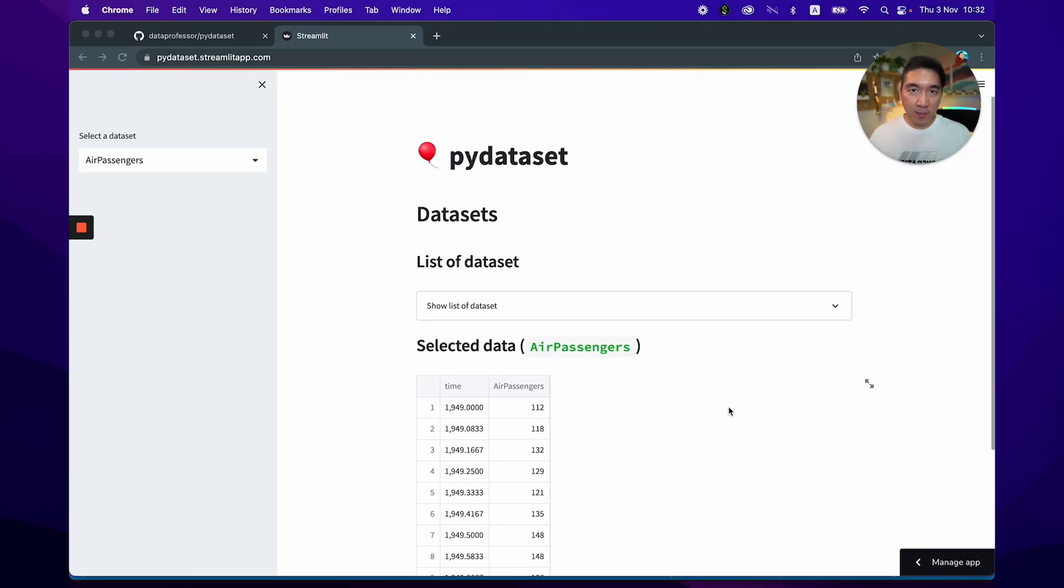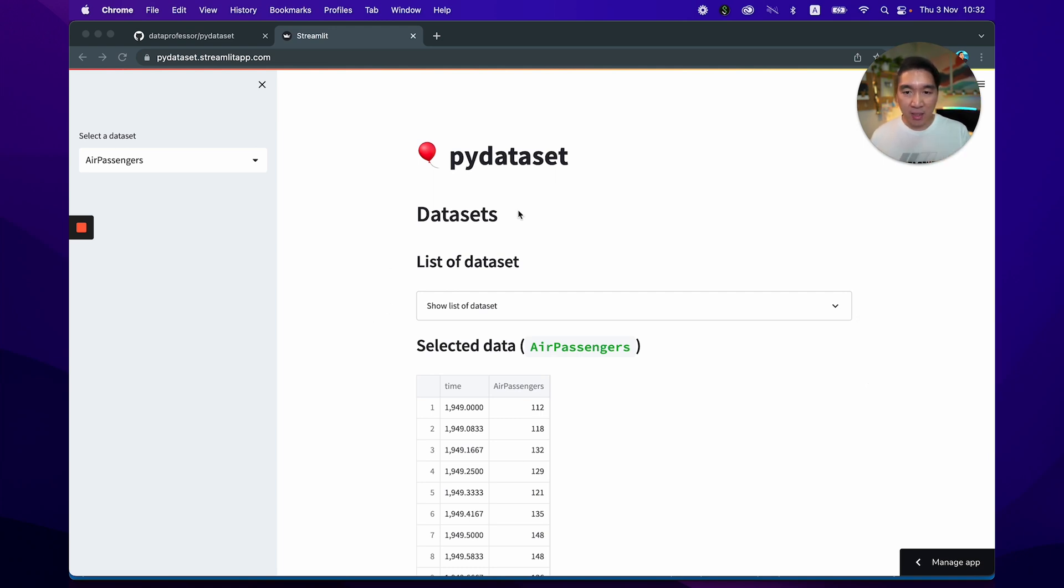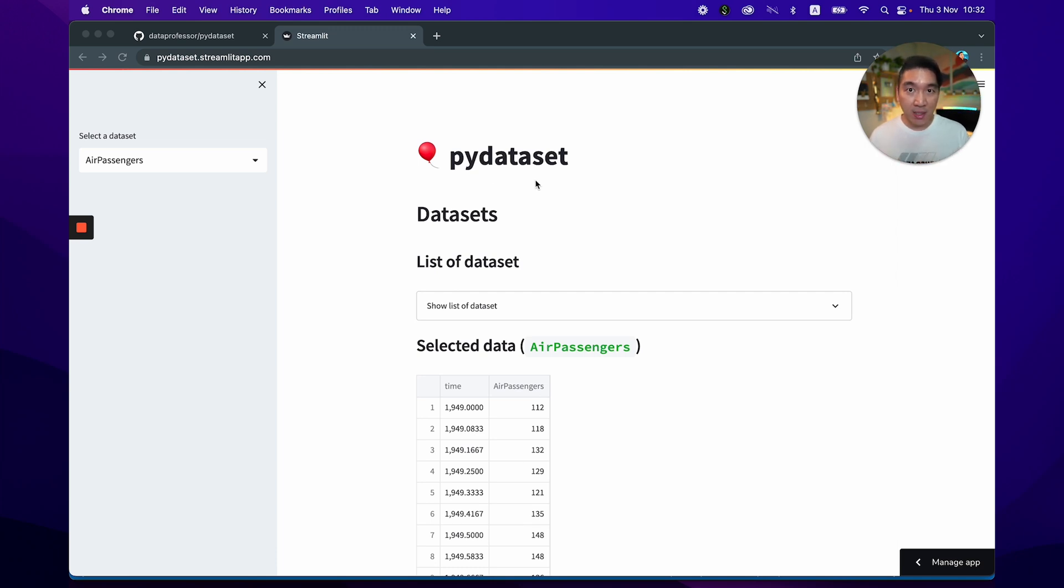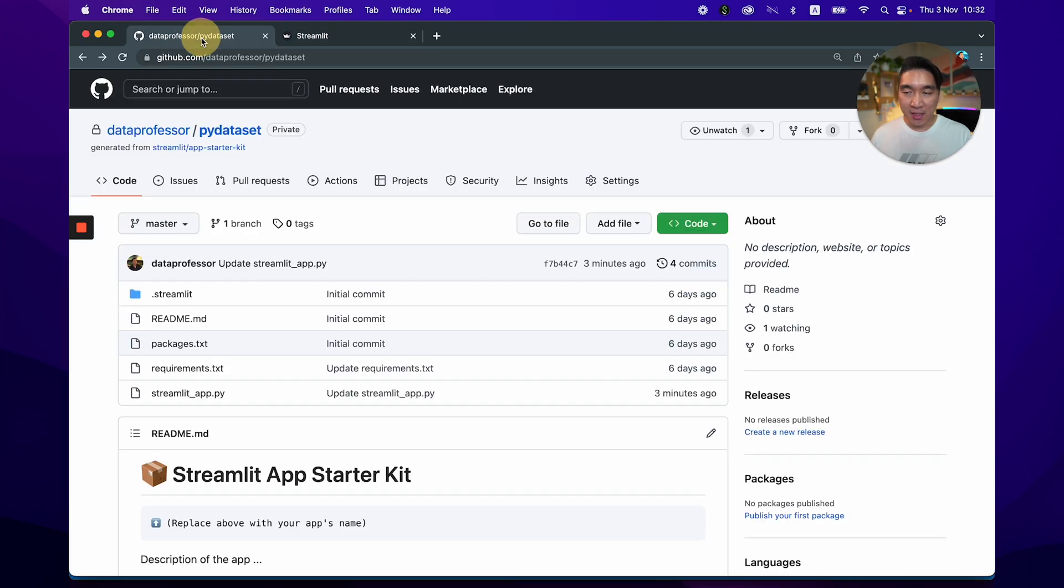All right. And so before we begin, let me show you the particular application that we're going to build today using the PyDataset. So you can see here that we've deployed this as a web application called PyDataset. And we've created this in Python using the Streamlit library together with the PyDataset library. And so let's take a look under the hood how we've created this.